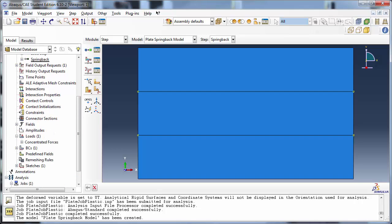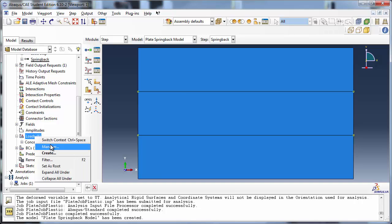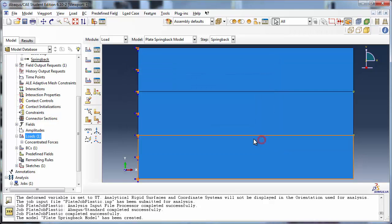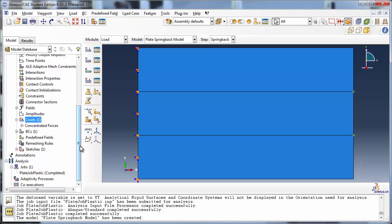We need to remove the load from the plate so that it can spring back and recover its elastic deformation. Right-click on Loads in the model tree and choose Manager to view the Load Manager. Notice that the concentrated force loads have been propagated to the Springback step, just as they would by default in a regular model. Click on Propagated and click the Deactivate button. The load is no longer active during the Springback step. Click Dismiss to close the Loads Manager. The model is now ready.